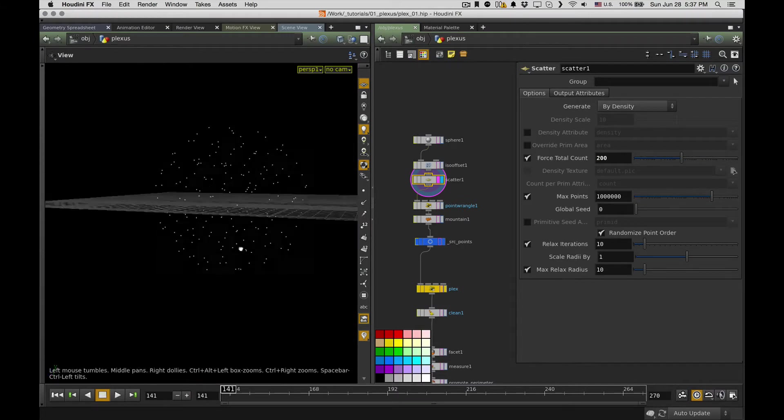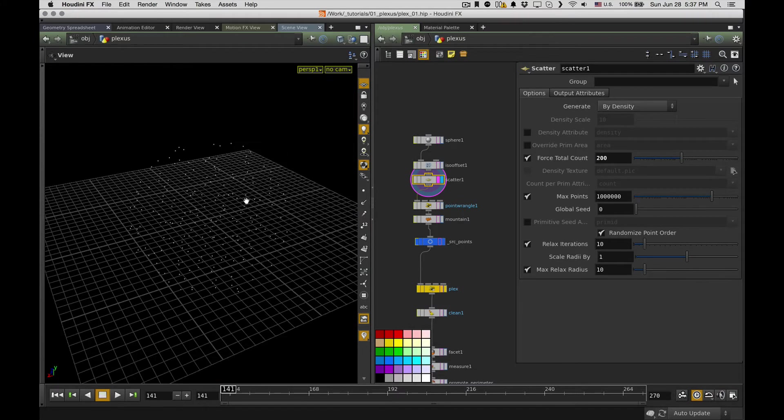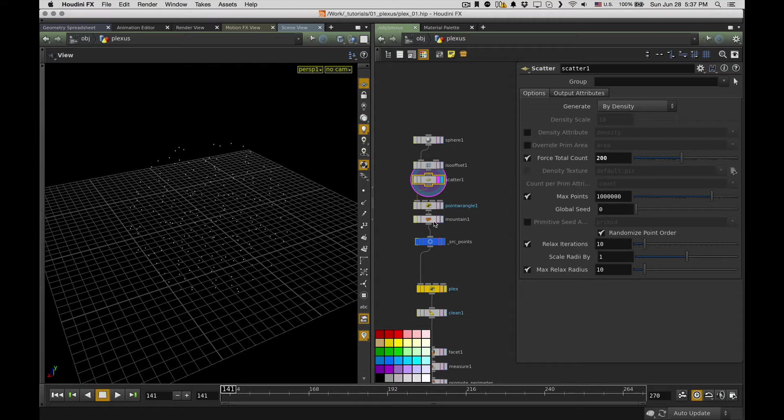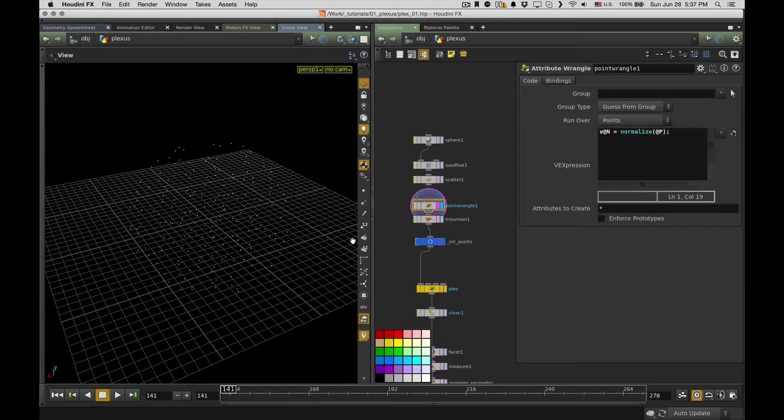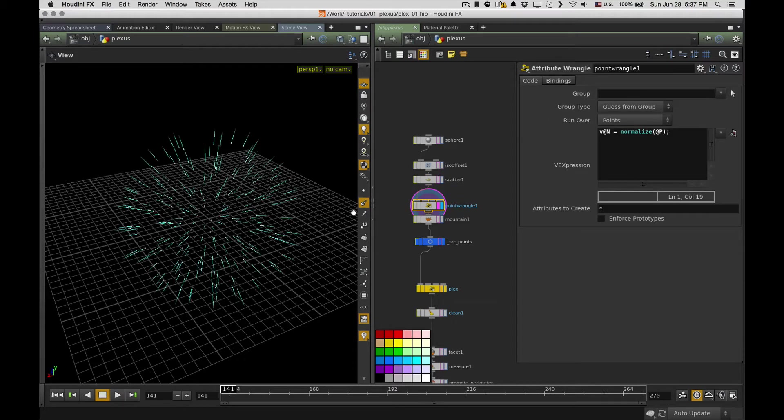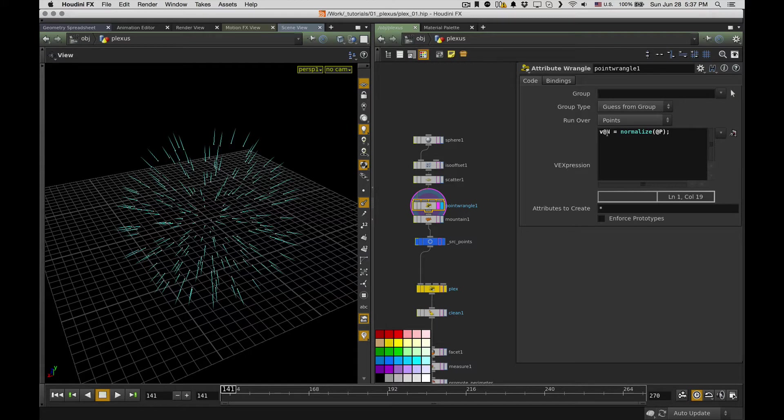So I have a sphere and I make an ISO offset. So I create a volume from this sphere and scatter some points. And the second thing I want to do with it, I want to animate them, so I use a mountain node for that. But before the mountain node will work properly, I need some normals, so I just created with point wrangle.